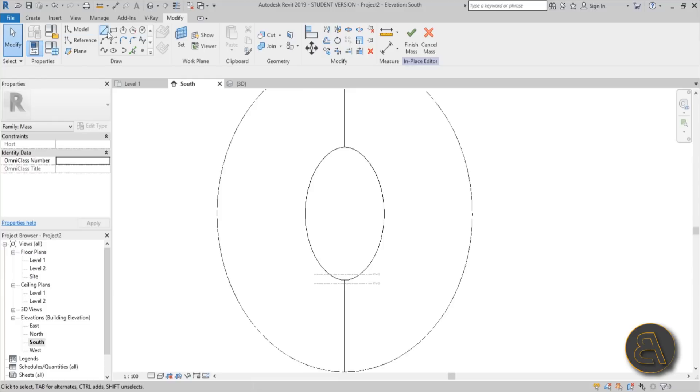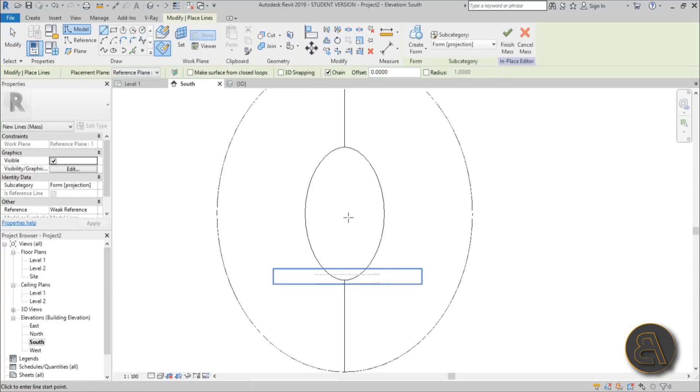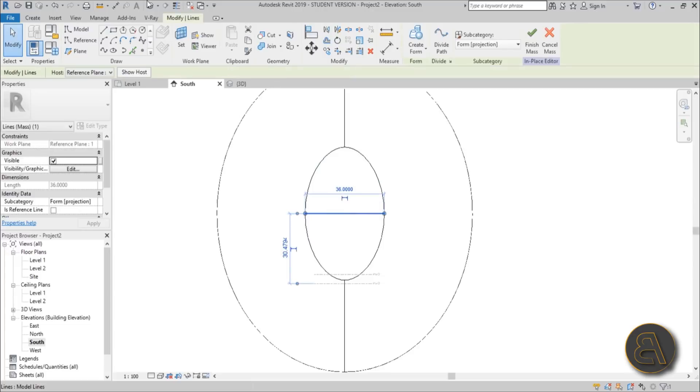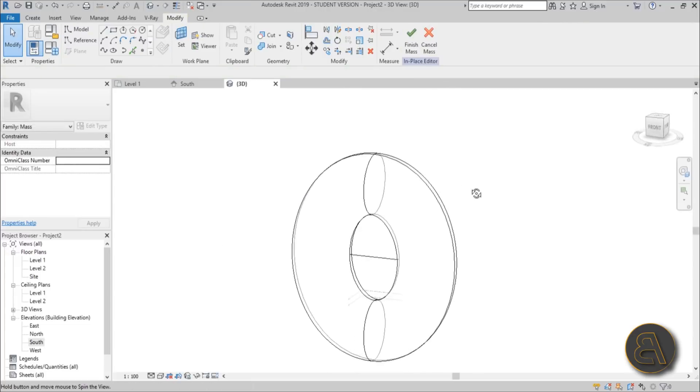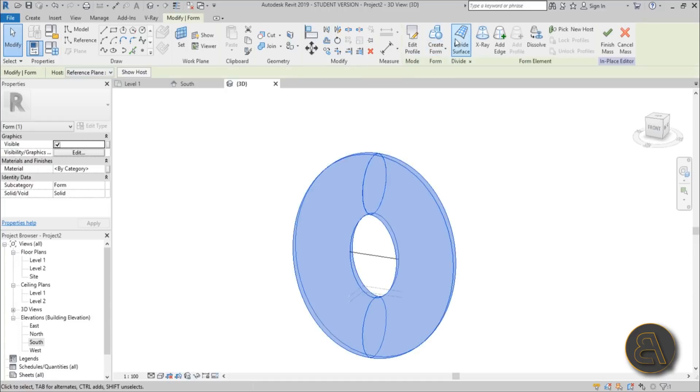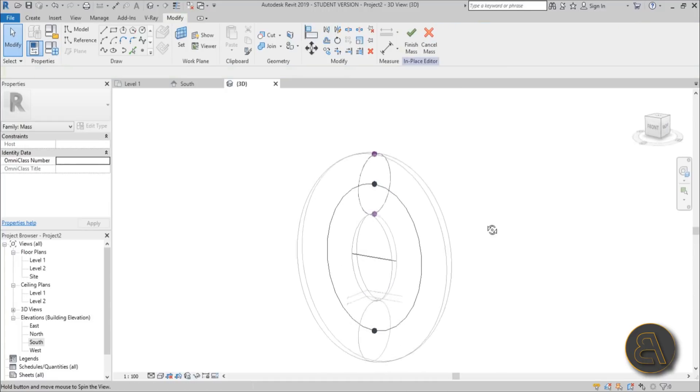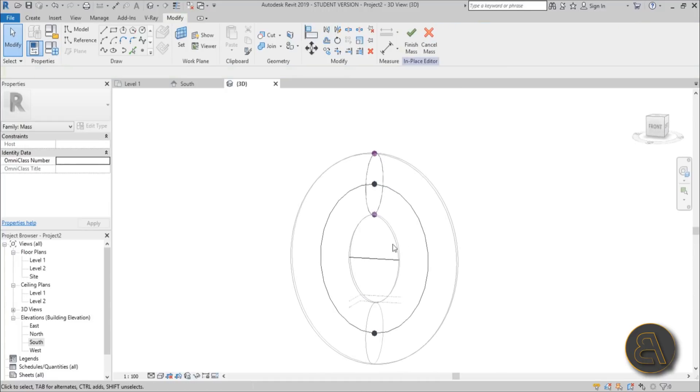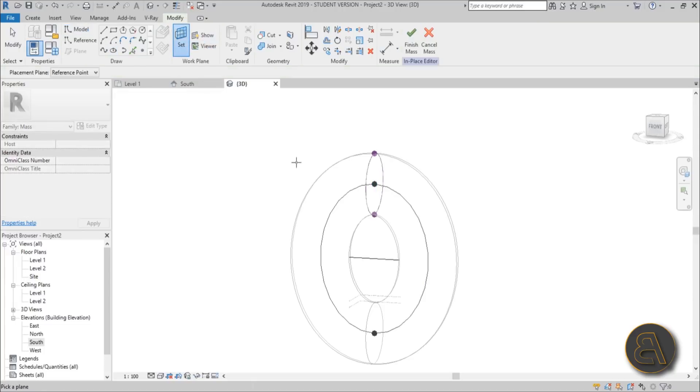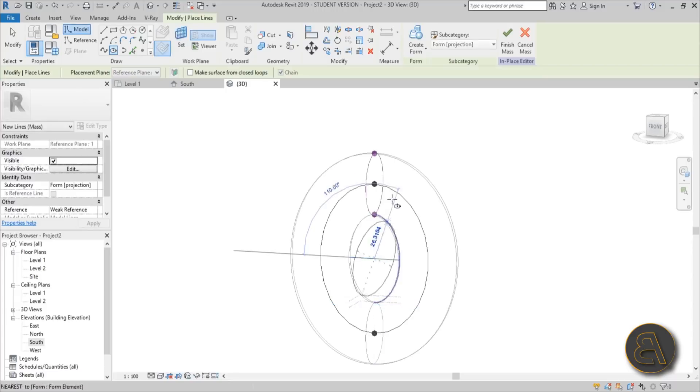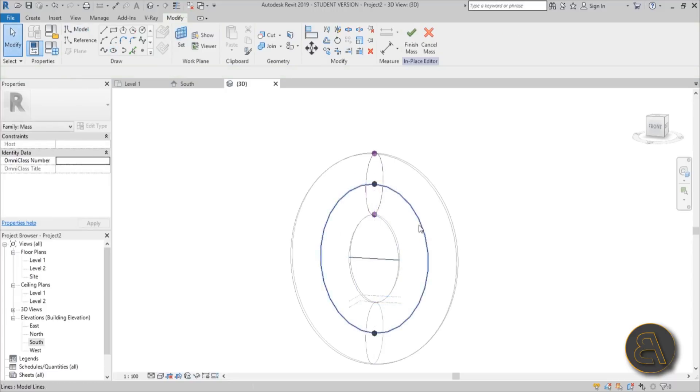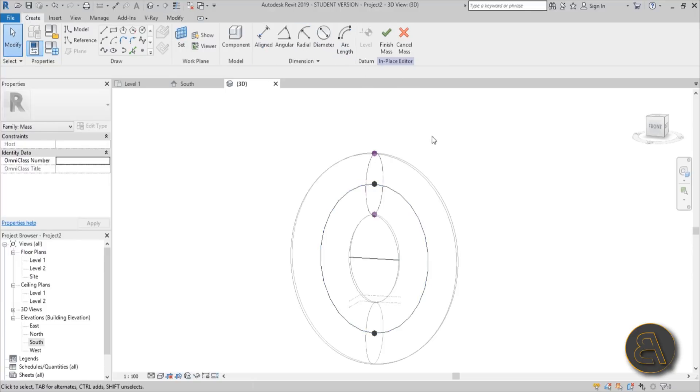You need to go to South Elevation and place one line like this in the middle. If you go into 3D, that's the line we want to have. Now I'm going to select this whole shape and go to X-ray so I can see the elements from which this was created. Now create another ellipse. Set the work plane to Reference Plane 1, go from the middle to the top and extend it like that.